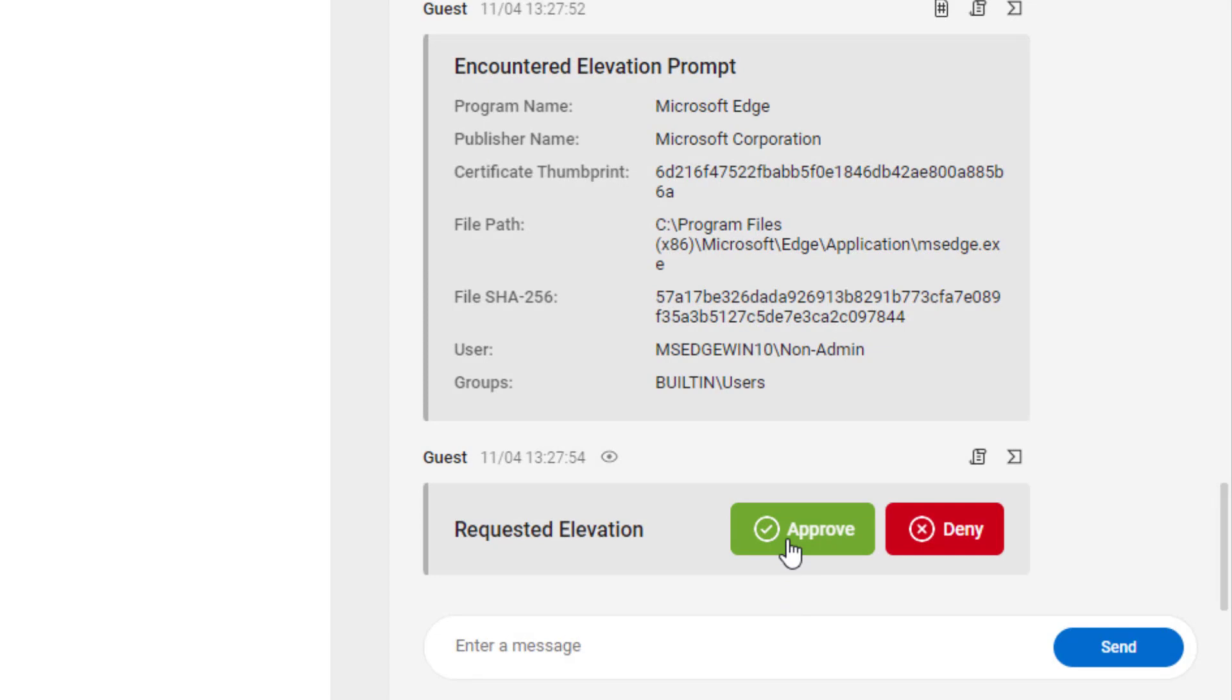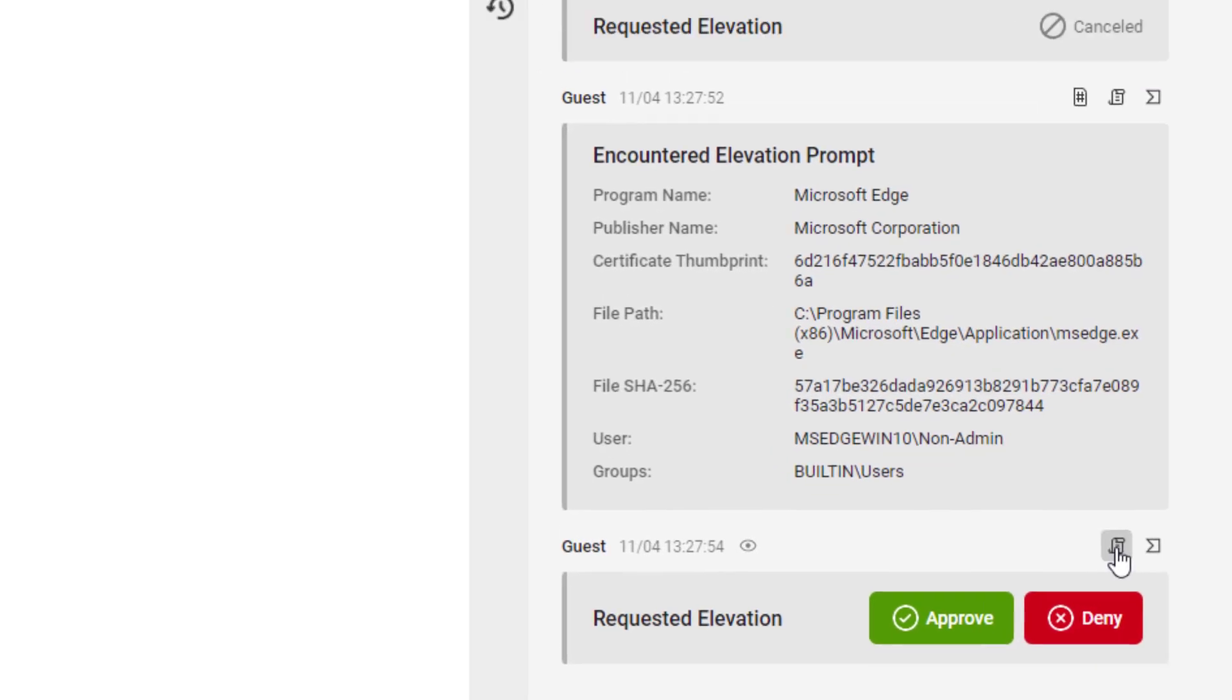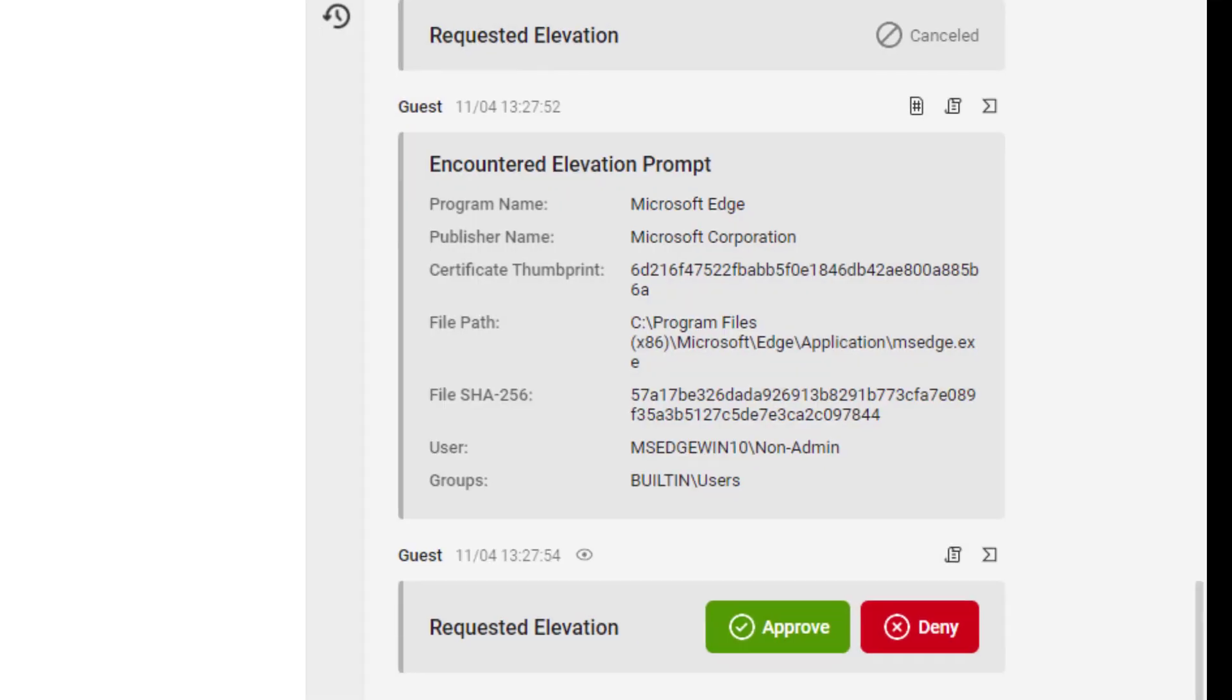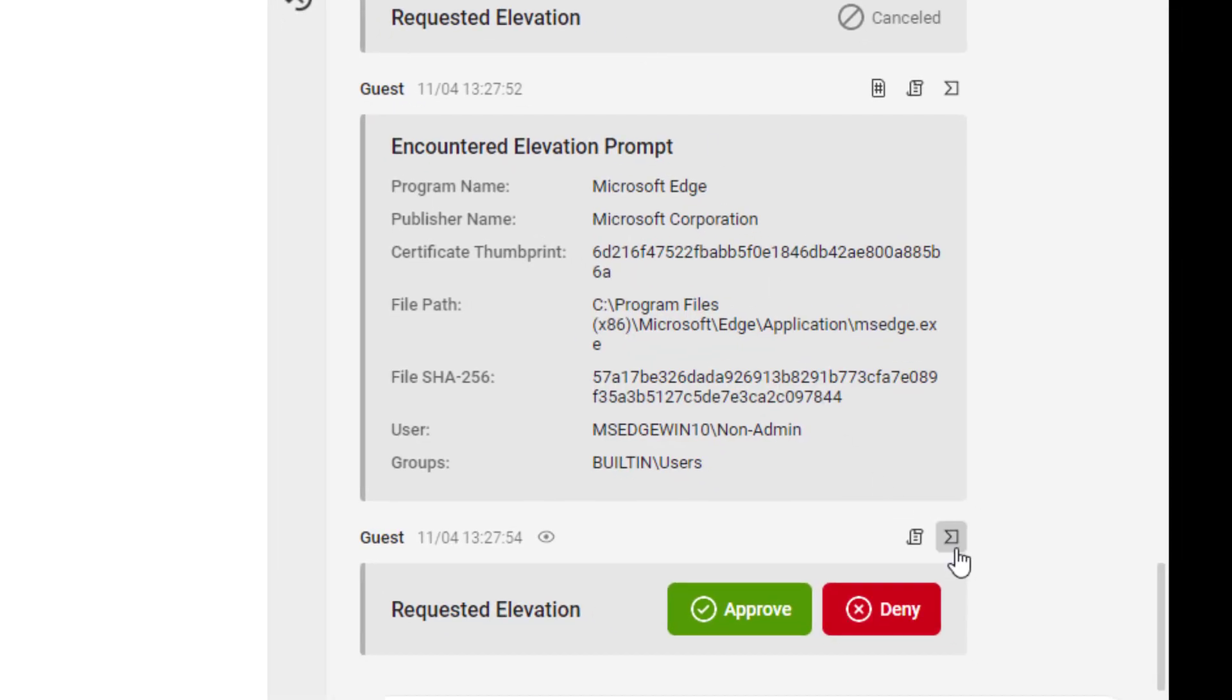Once a new request comes in, you can approve it or deny it, create a new rule to automatically approve, elevate or deny the request in the future, or check with the virus total to see if the file is malicious.